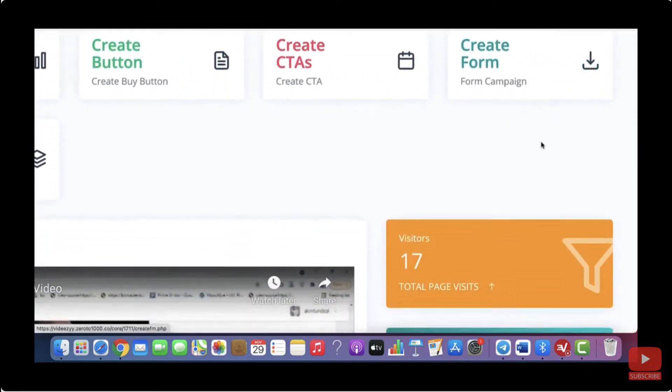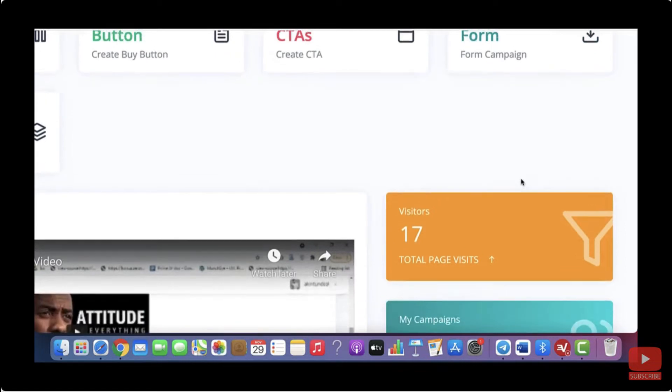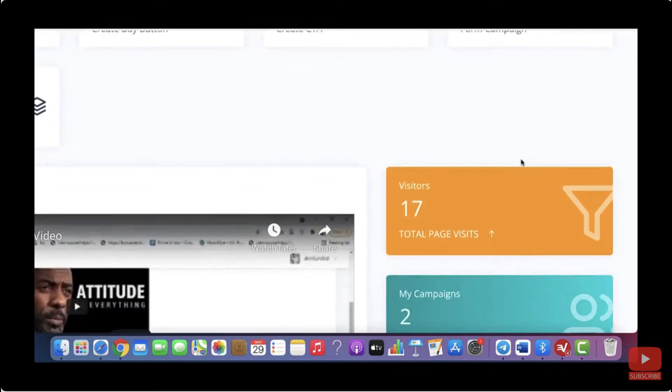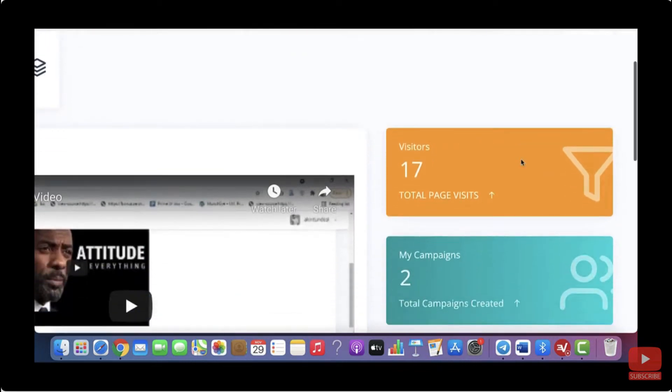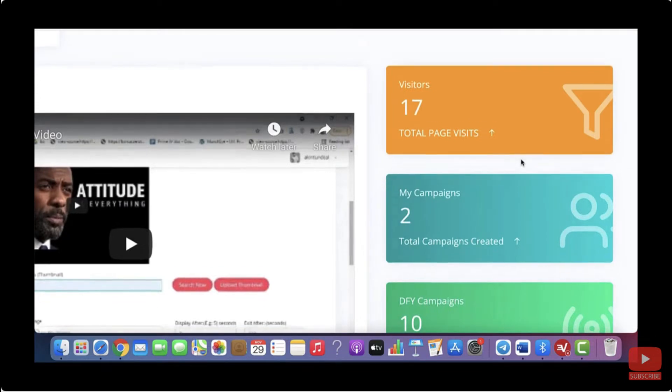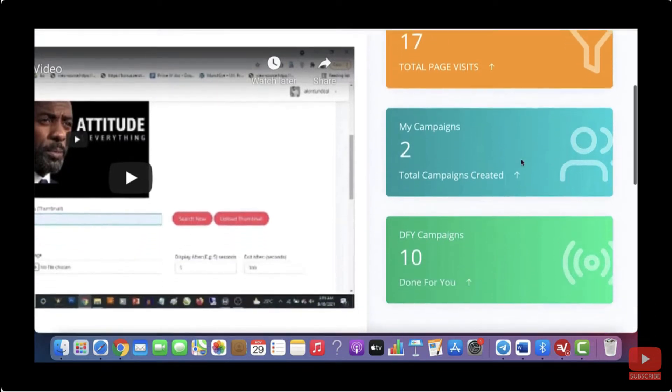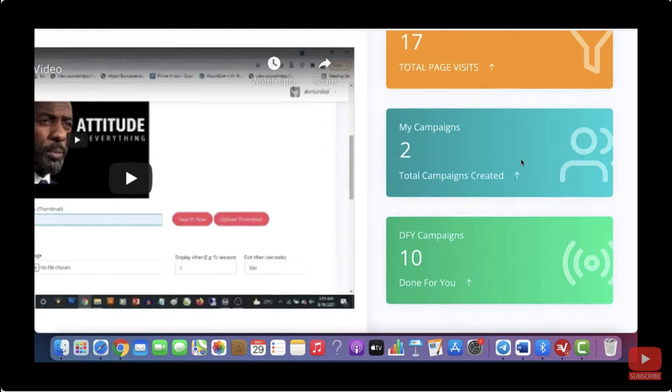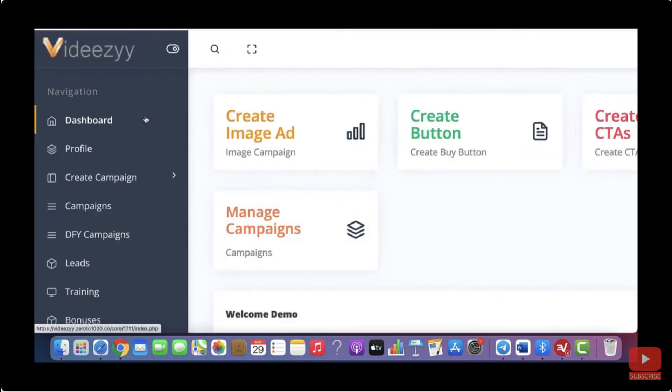Then here on the right side, you'll see the total number of visitors that have visited your campaigns. You'll see the total number of campaigns that you have created. And you'll see the total number of done for you campaigns that we're giving you with your purchase of VidEasy. Then here on the left side, you can find all the juicy stuff.